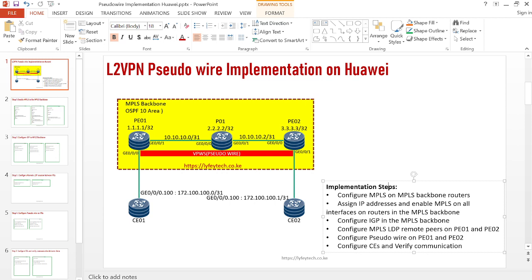L2VPN simulates a point-to-point connection for different customer sites, and the customer traffic is carried transparently on our MPLS backbone. We don't exchange any routing information with the customer and we are not able to see which routing information the customer is exchanging between sites. For L2VPN, the pseudowire is a point-to-point emulation — it's a VPWS, a Virtual Private Wire Service, used to emulate a point-to-point connection for customer sites.